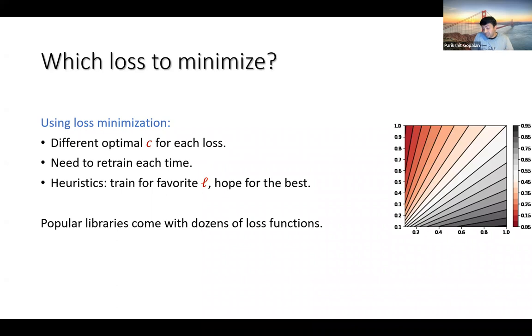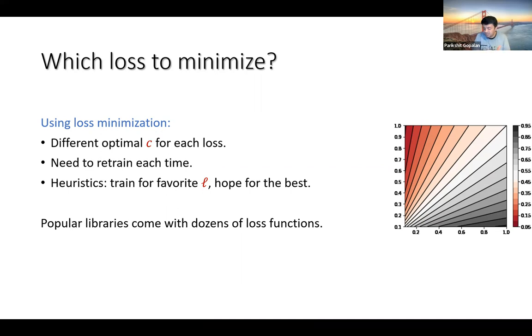As a result, popular libraries come with dozens of loss functions — this is like another hyperparameter. You can decide that you want to use this loss or that loss, and so on.